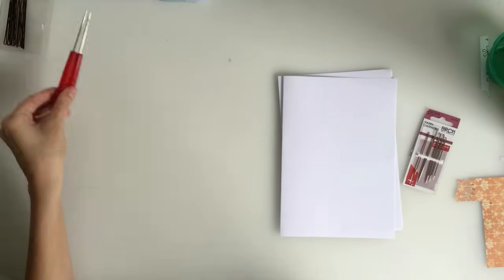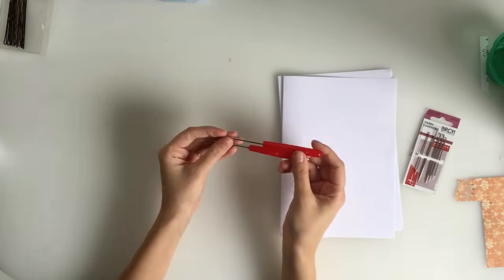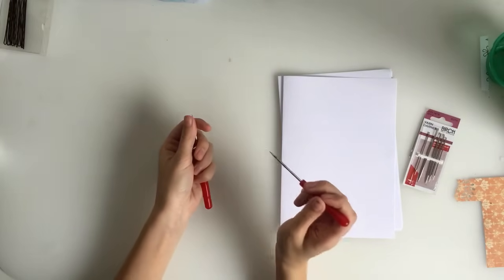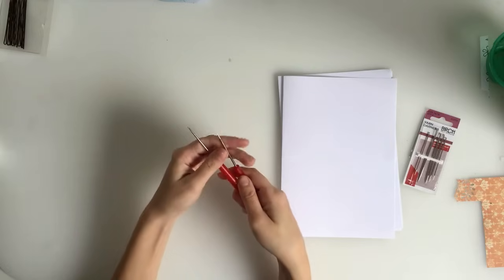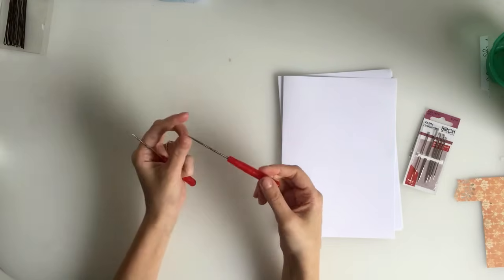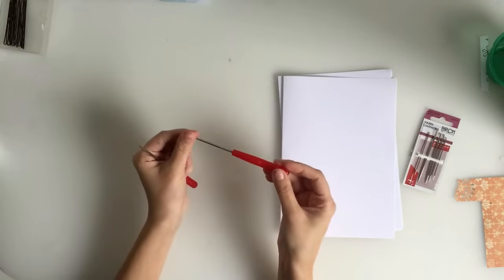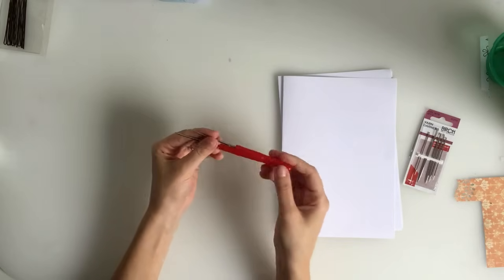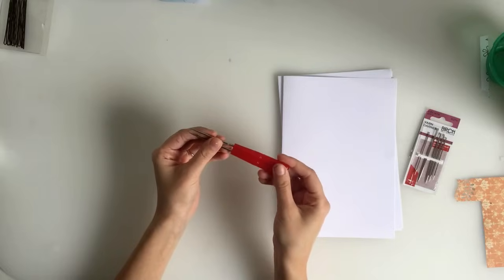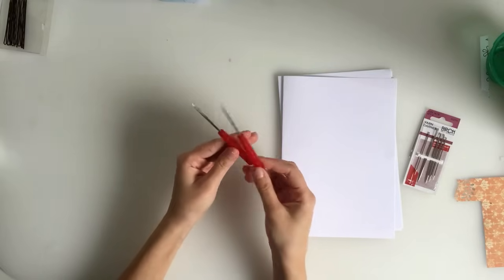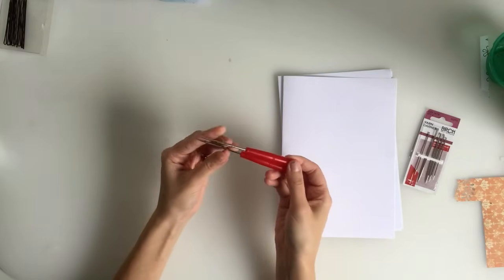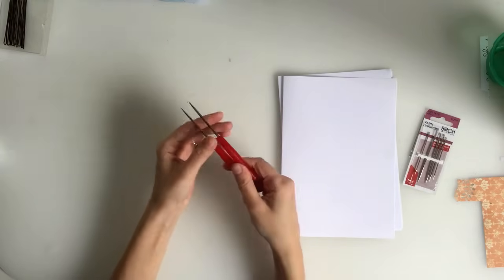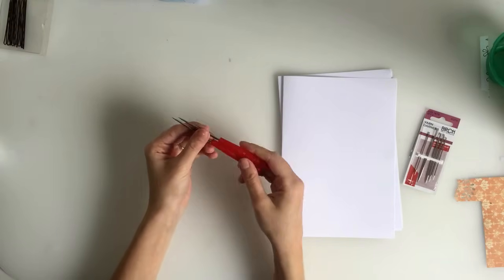You're also going to need an awl or a little pokey stick. Just something that can poke the holes before you stitch it. It makes your life a whole lot easier. So, I buy mine from Spotlight here in Australia in the sewing section. But you can probably buy these online, on eBay, in lots of different shops. So if you have a look around, you should be able to find one of these pretty easily.